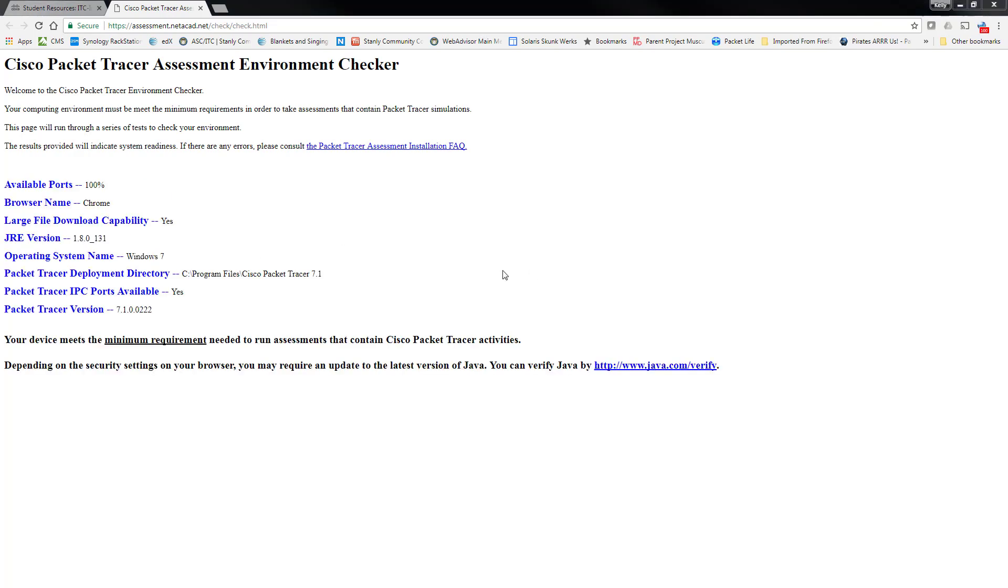So the check is now finished and you can see that the ports are 100%. The browser is Chrome. I can download the files. It tells me what my JRE version is, runtime environment, operating system, available ports. And it says it meets the minimum requirements to contain and run the packet tracer activities.